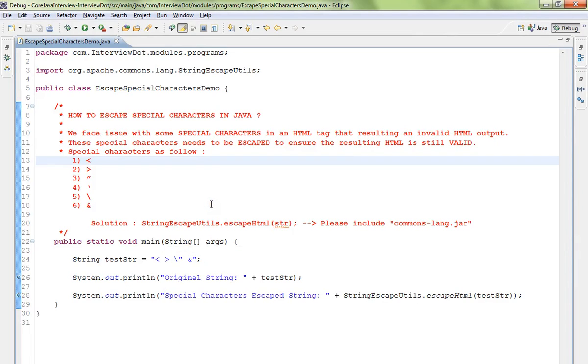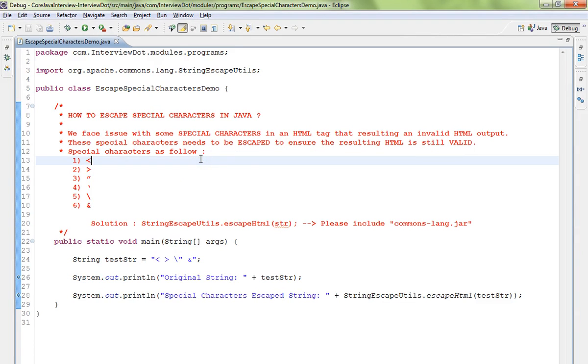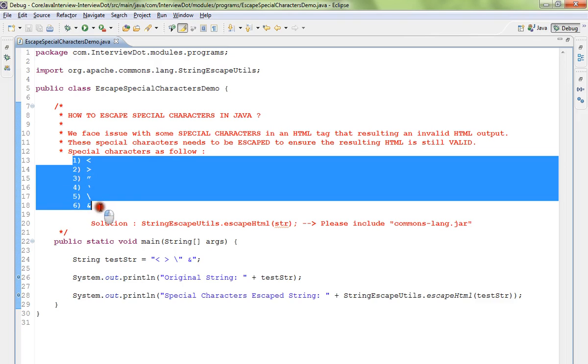Hi friends, in this video I'm going to talk about how to escape special characters in Java. We face issues with special characters in HTML tags that result in invalid HTML output. These special characters need to be escaped to ensure we have a valid HTML file.